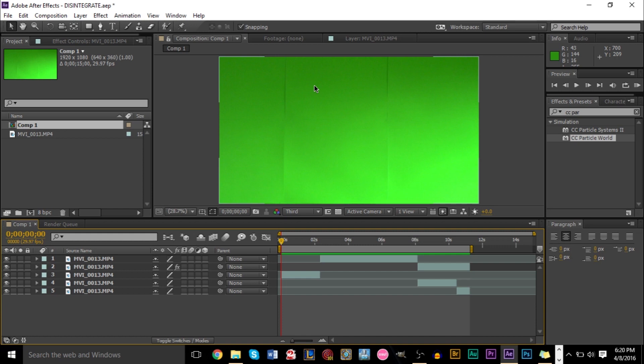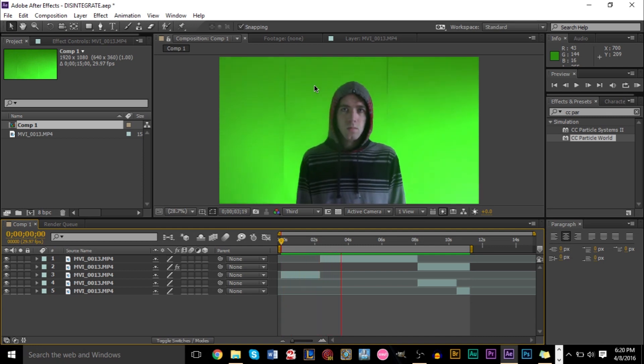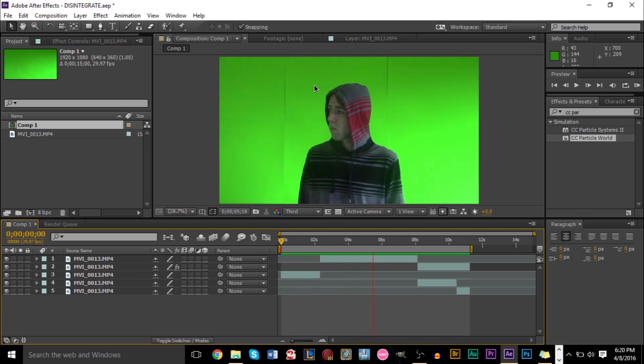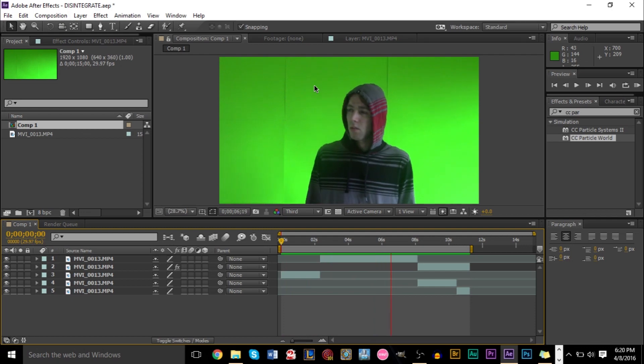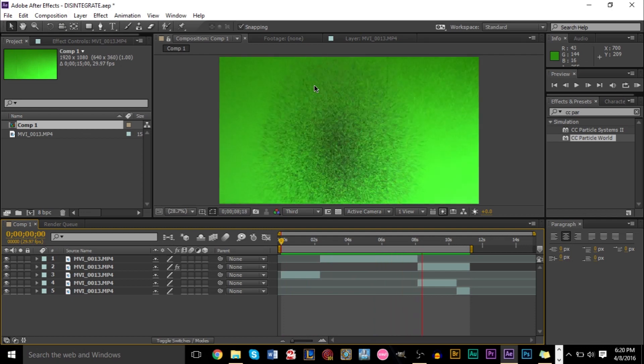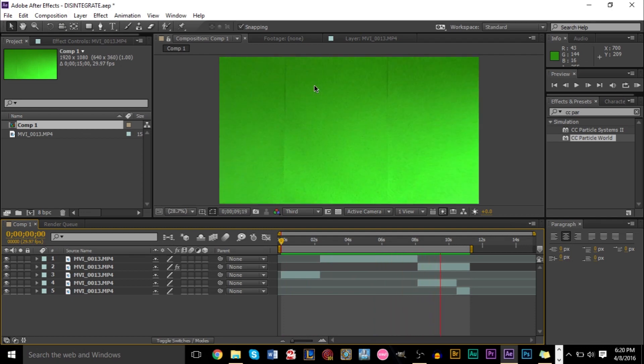And I'll show you what it looks like right here. I've already completed the effect on this composition and then I'll show you how to actually create it step-by-step. So check it out. This is actually recorded on my green screen here. So here we go.